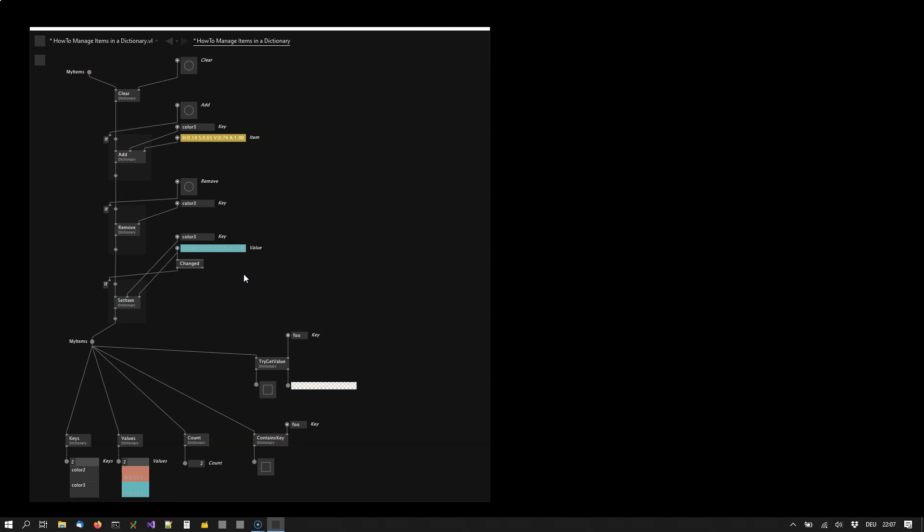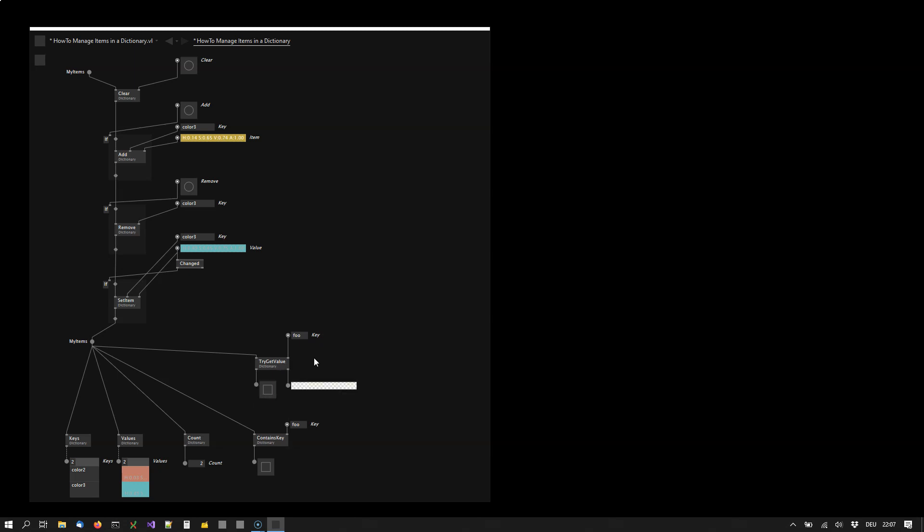So far we have added, modified and removed items from the dictionary. But often we also just want to recall a value given a specified key. And this is what the try get value is for. So you give it a key and it tells you whether the item exists. And if it exists it also returns the item itself.